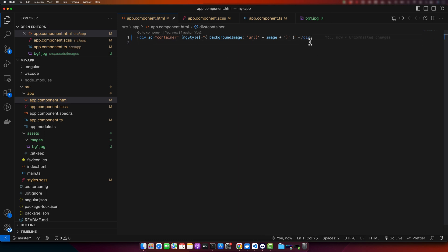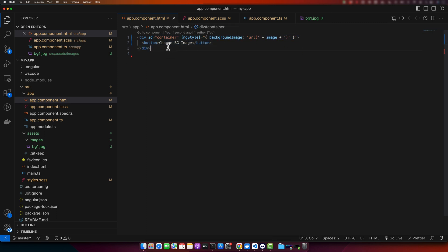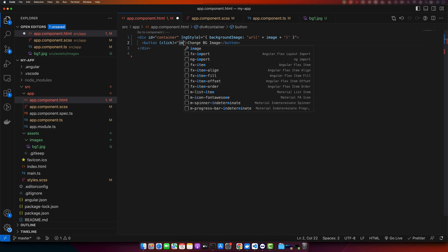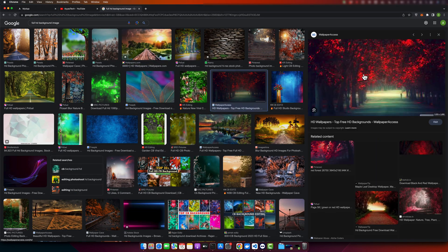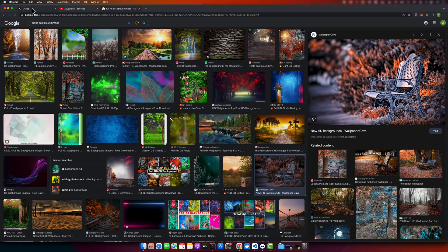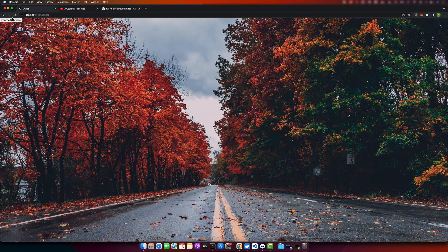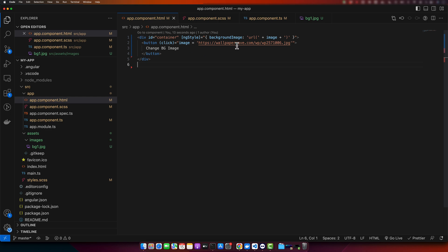Next I will add a button so you can change the image using a button click. The button is labeled 'Change BG Image'. On the click event, we update the value of the image property from its old value to a new URL copied from the internet. Now if you click the button, it will immediately change the background image. You can also switch to a local image if you prefer.